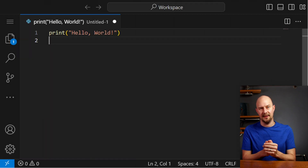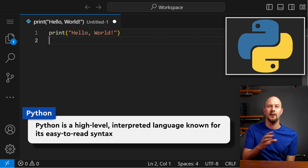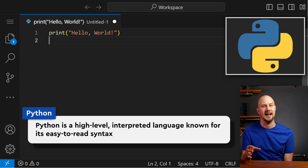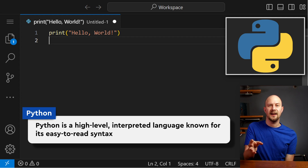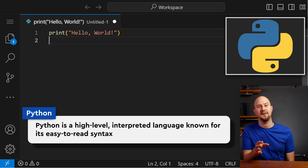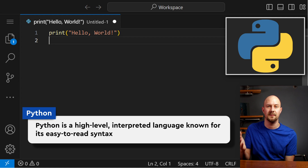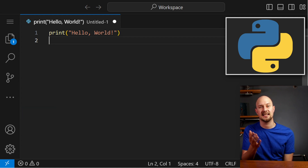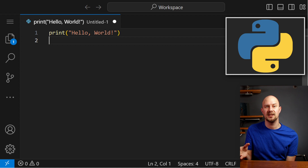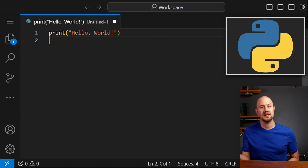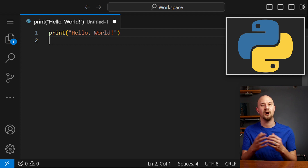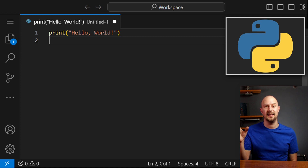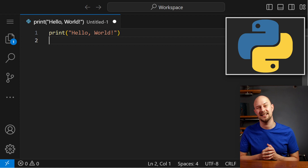Next up, let's look at Python. Python is a high-level, interpreted language known for its easy-to-read syntax. It's widely used for web development, data analysis, artificial intelligence, and scientific computing. Python emphasizes readability and simplicity, making it an excellent choice for beginners, but it's also powerful enough for complex applications. Hello World in Python is literally this simple — it's pretty beautiful, actually.